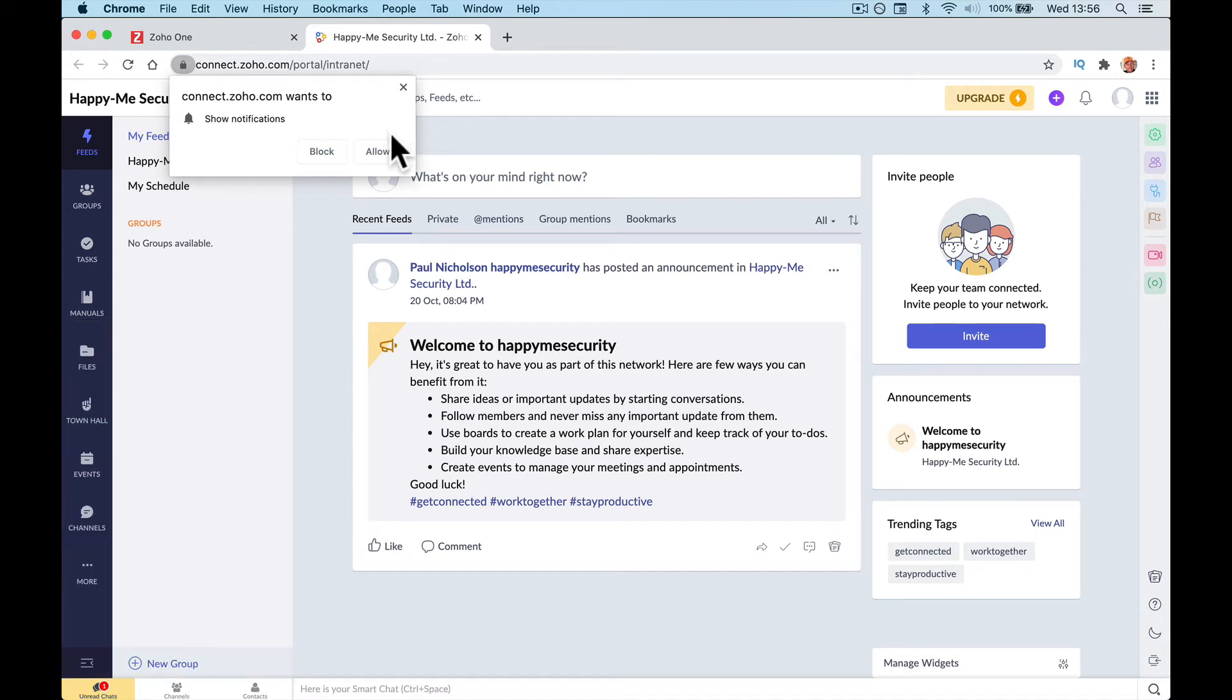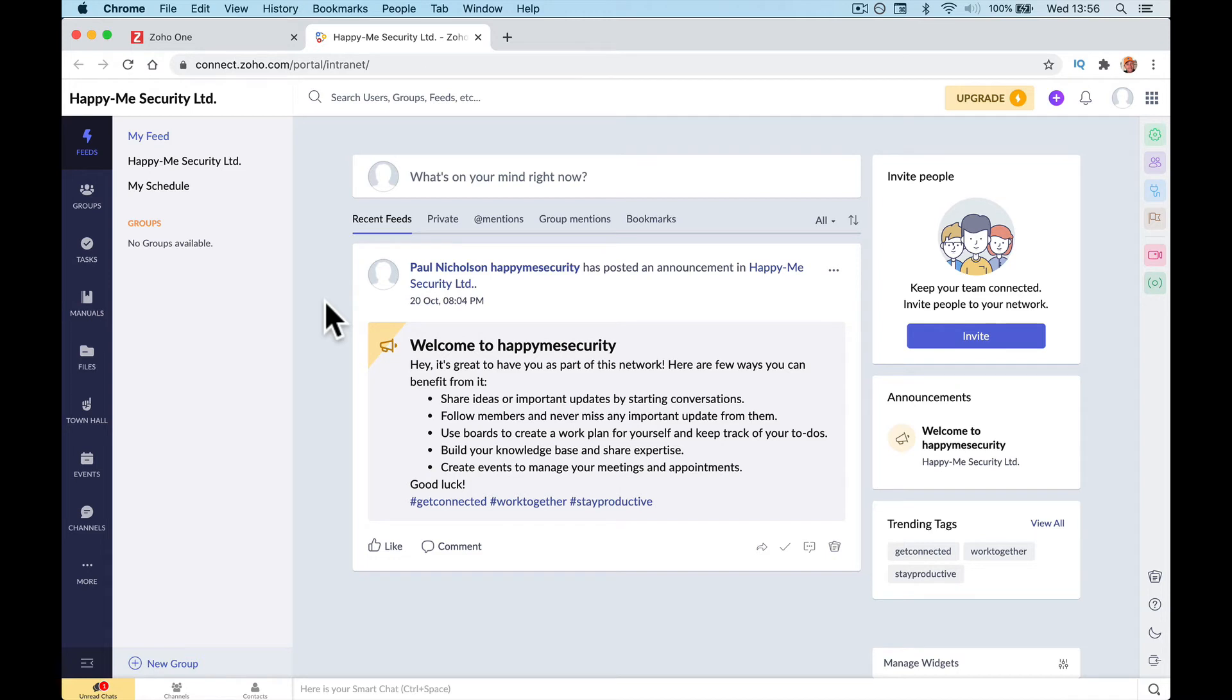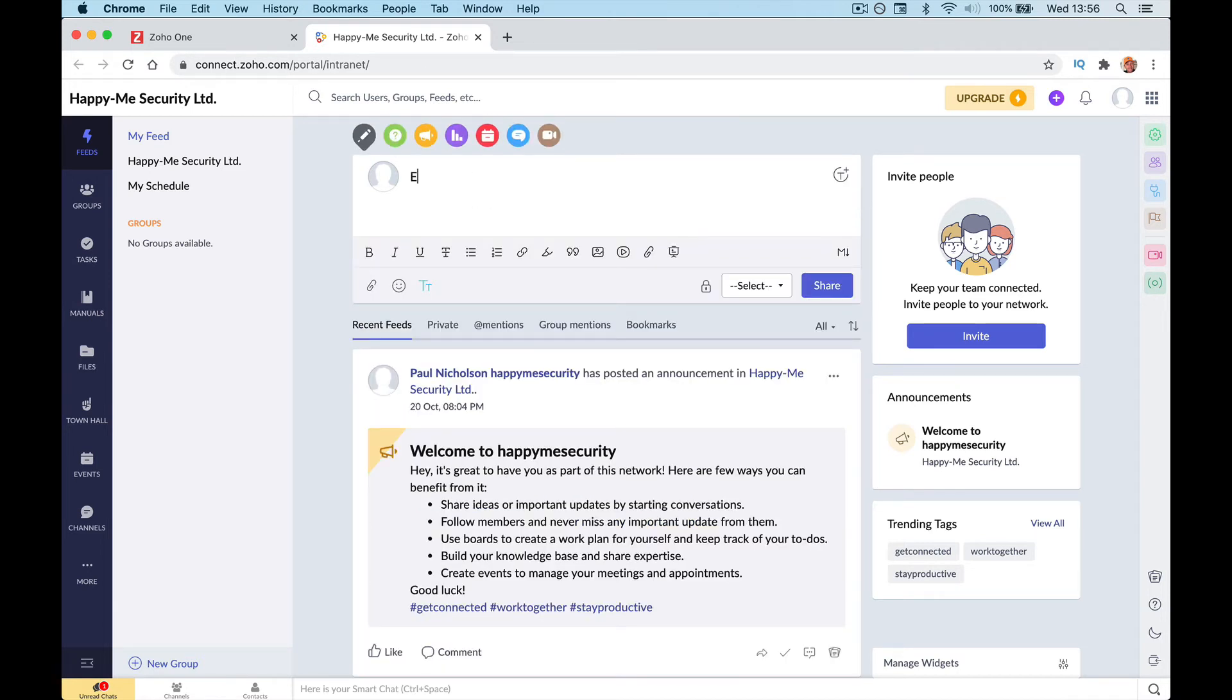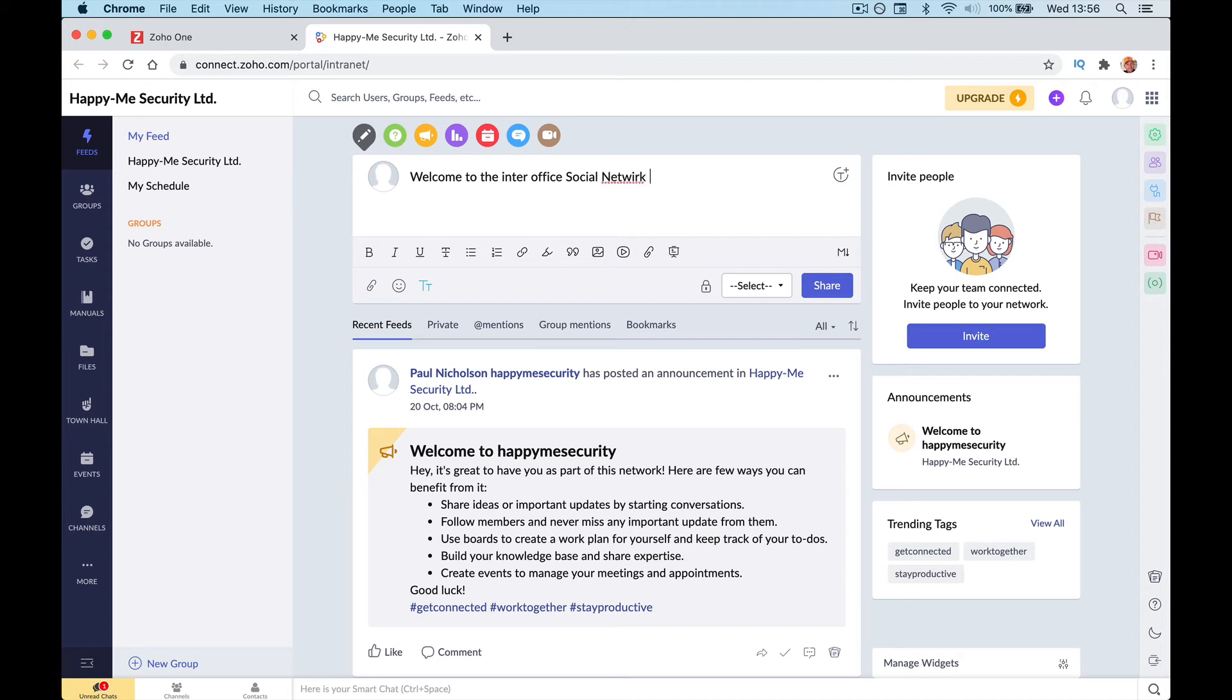You might want to allow notifications if other people tag you. You might want to write in, welcome to the inter-office social network.